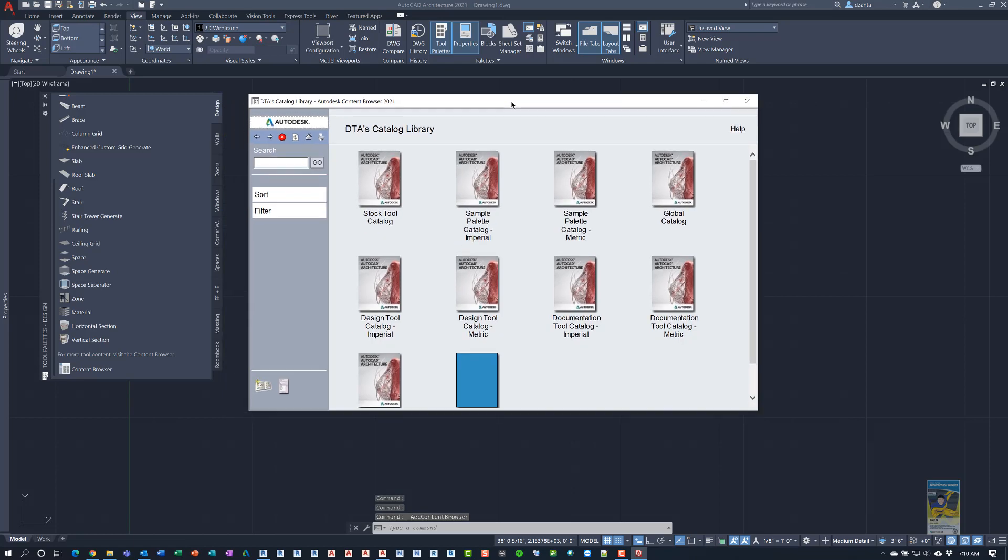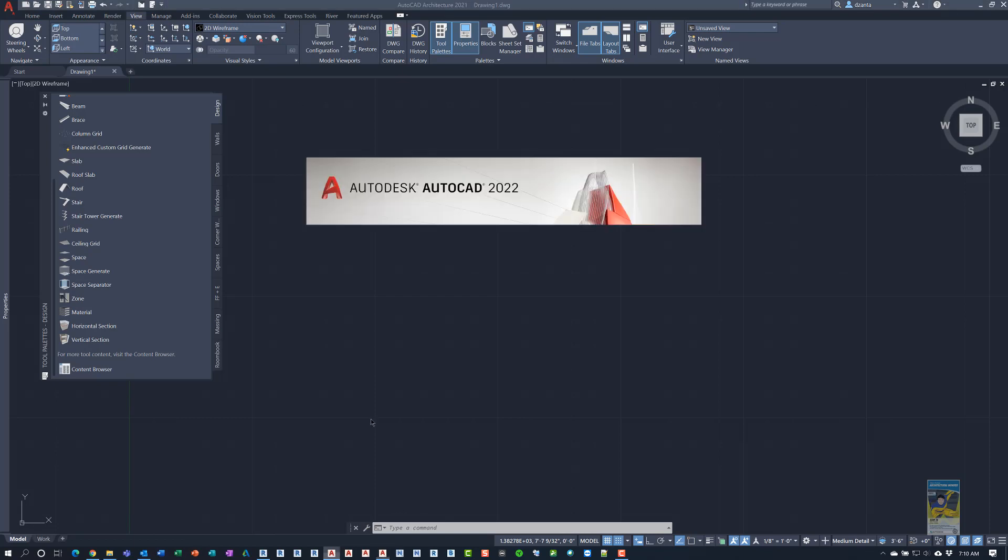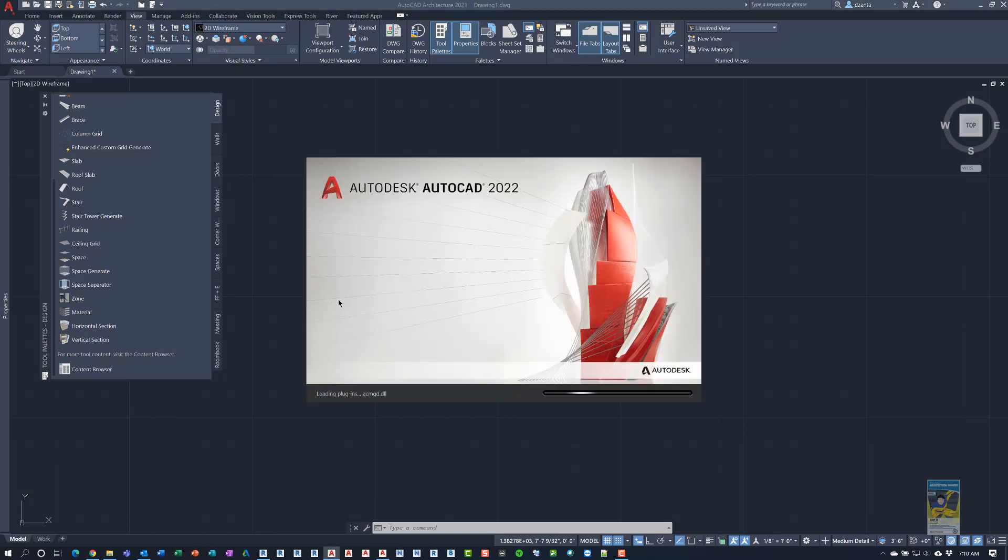Initially the video request from the user is because the person was looking at another video that I created that was called AutoCAD 2020 Custom Tool Palette Creation. That was AutoCAD, not AutoCAD Architecture. In AutoCAD, you don't have the Content Browser and the Tool Catalog. You do have Design Center.